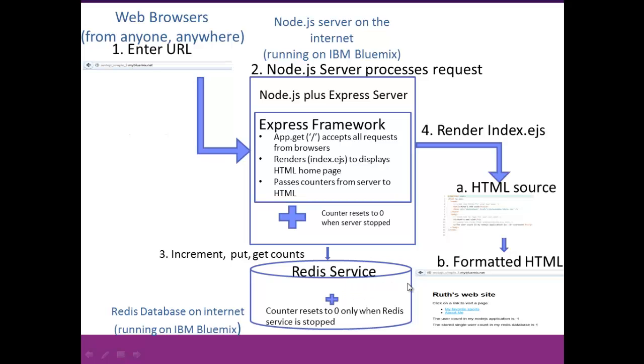So what you'll see is a very different behavior. When you're doing the counter, when you stop and start the server, your in-memory counter is going to be reset, but your counter that's in the database in the Redis service is going to be maintained and persisted across application restarts.